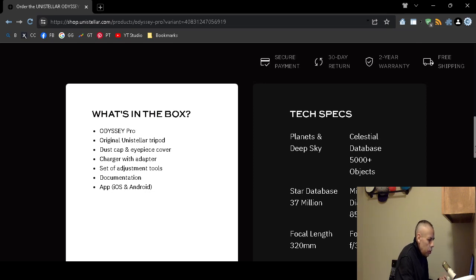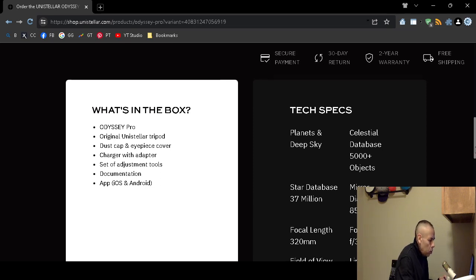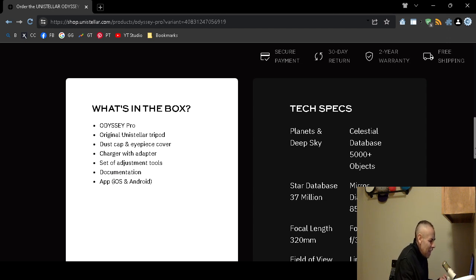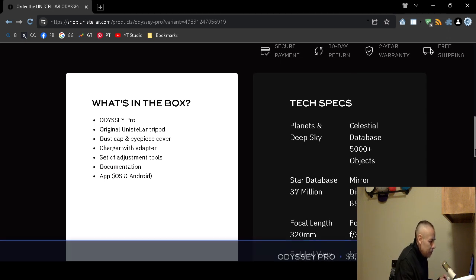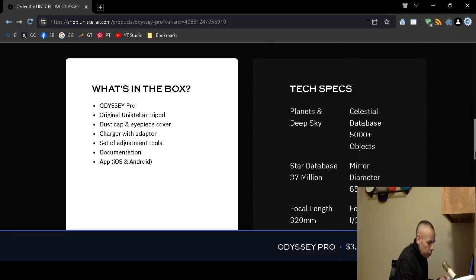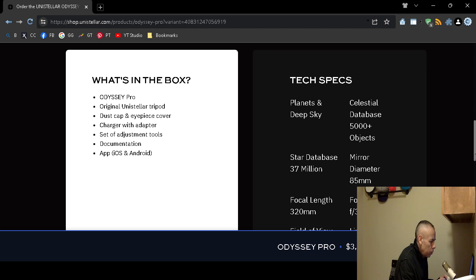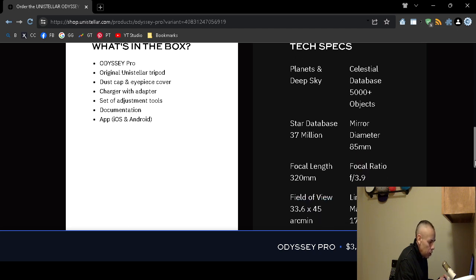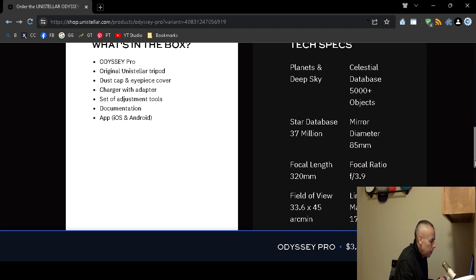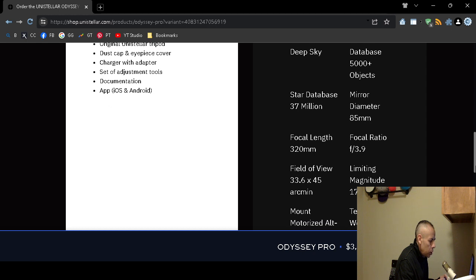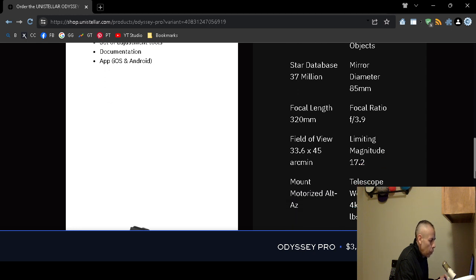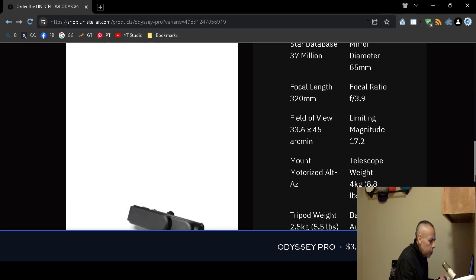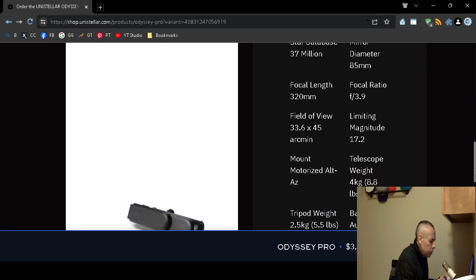Here are some technical specifications. Planets and deep sky celestial database, 5,000 plus objects. Star database 37 million. Mirror diameter is 85 millimeters. The focal length is 320 millimeters. Field of view the number 33.6 by 45 arcmin. It has a limiting magnitude of 17.2.